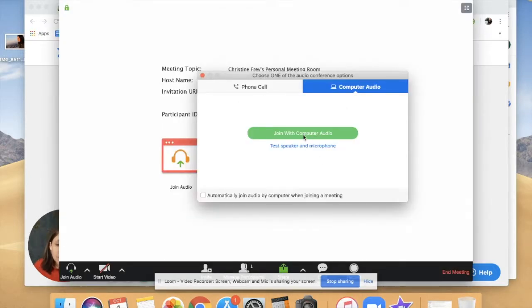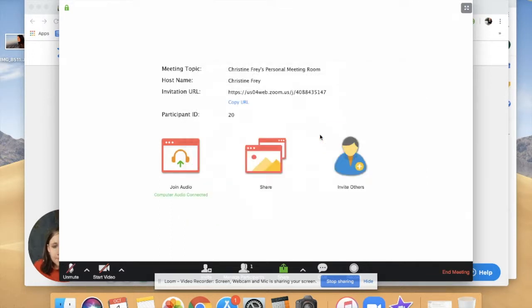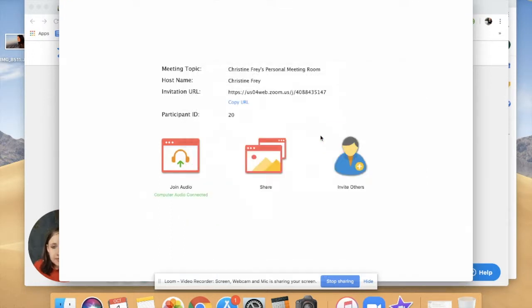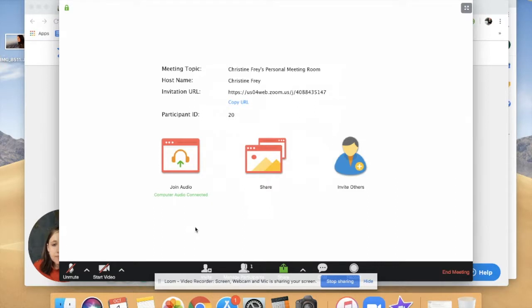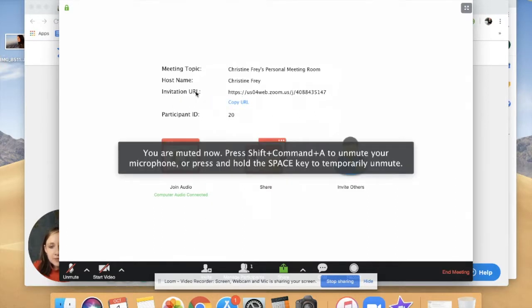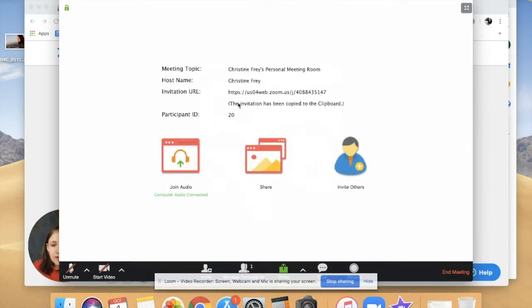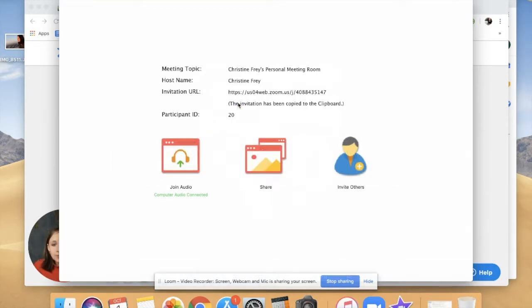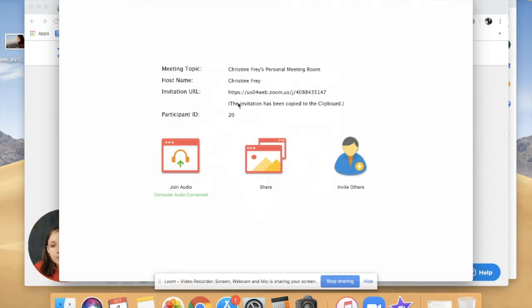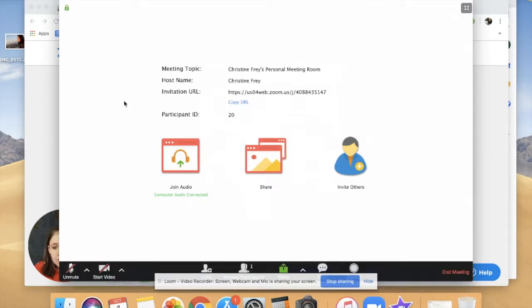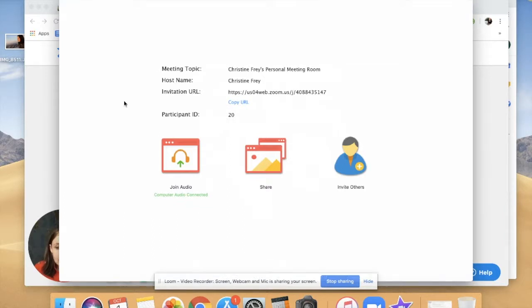And now you can join with your computer audio and do that. And then this is your invitation URL. So if you copy this URL and send it to anybody who you want to join your meeting, then they will also be in your meeting room. That's basically like the invitation.